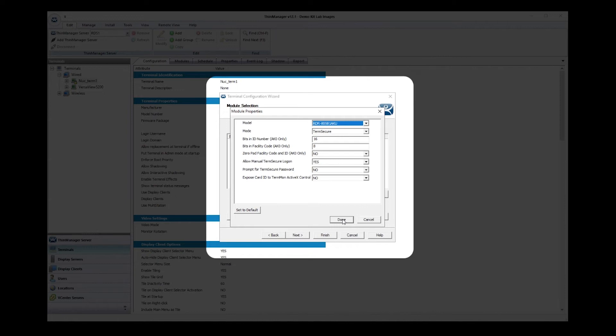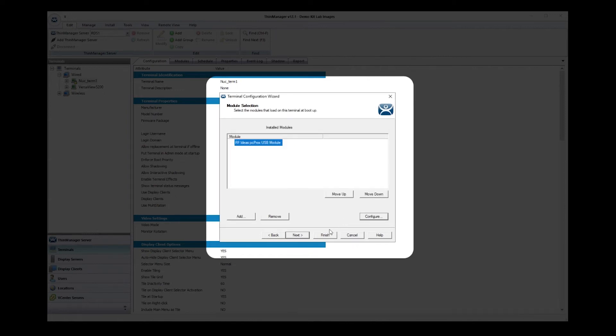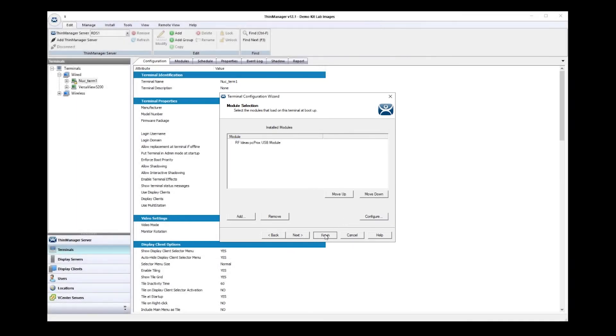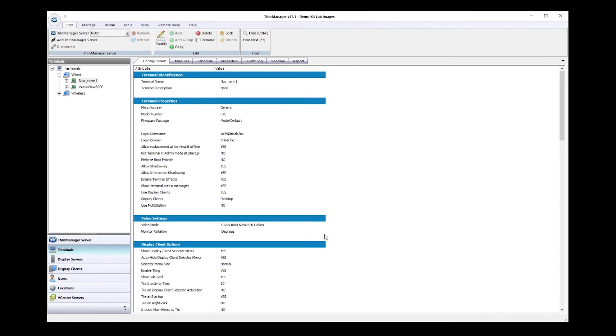Click Done, and then click Finish. Now we need to restart our terminal for the module to take effect and work properly. Right-click on the terminal and select Restart Terminal.